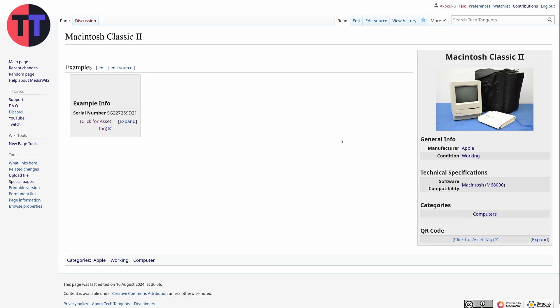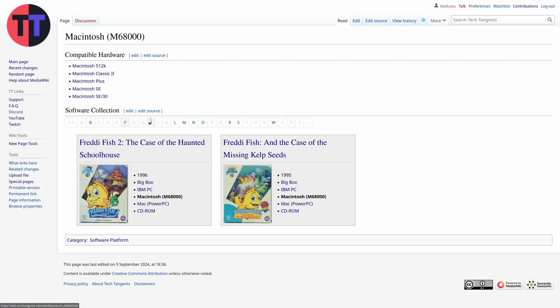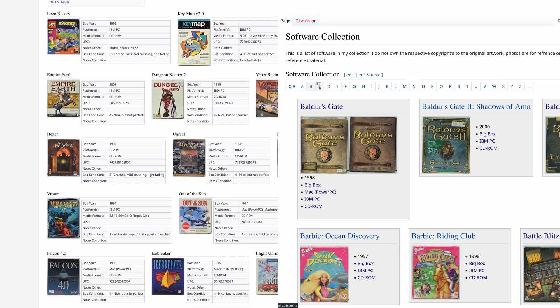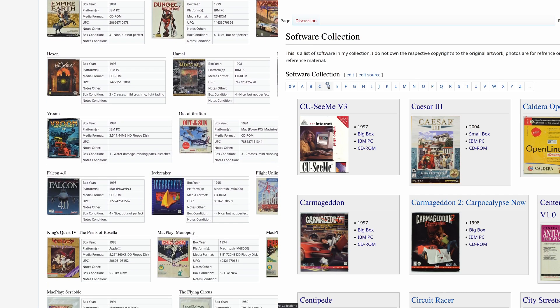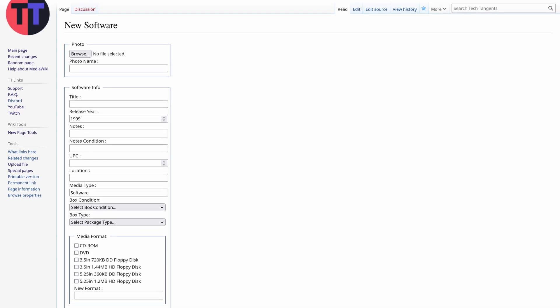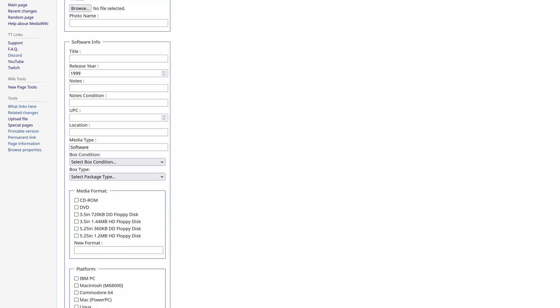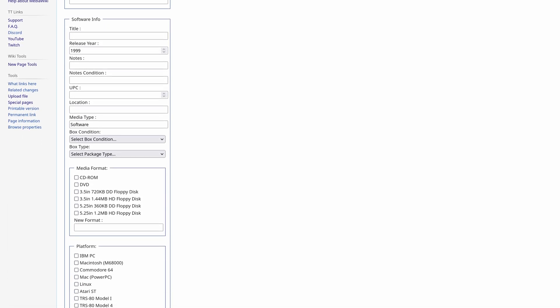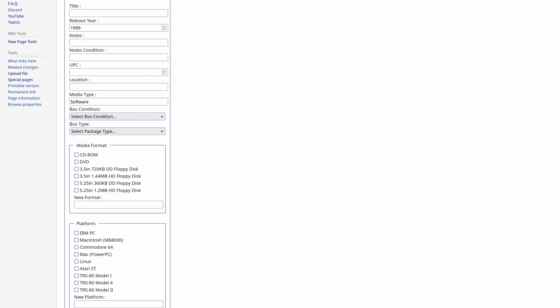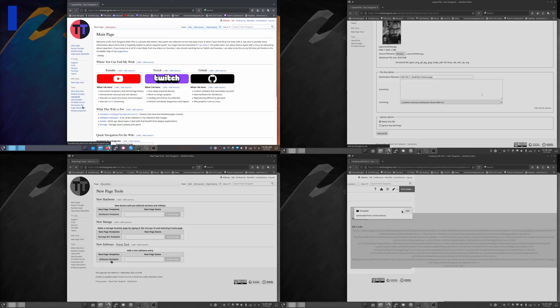But with the power of properties I've made more search pages for different parameters. For example I can now view all of my software that will work on 68k Macs. This is a massive improvement to the mono page and the latest addition to the wiki was making an HTML form to use the API directly to submit new software entries.